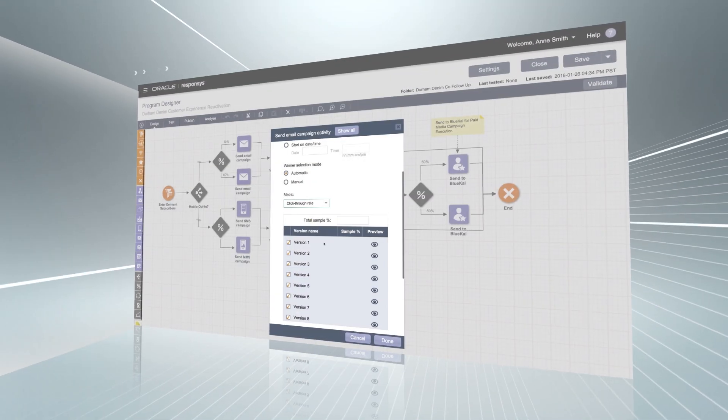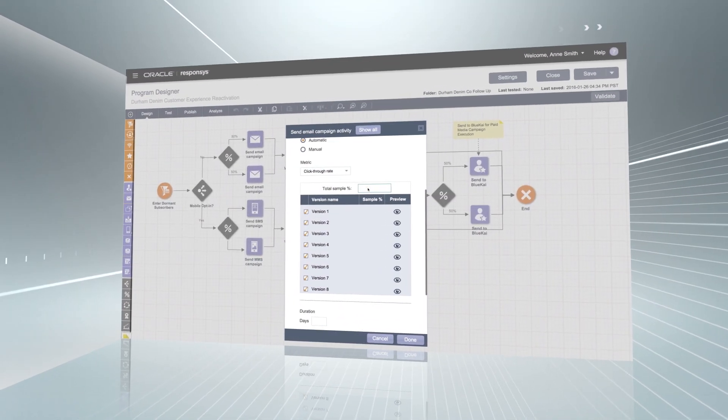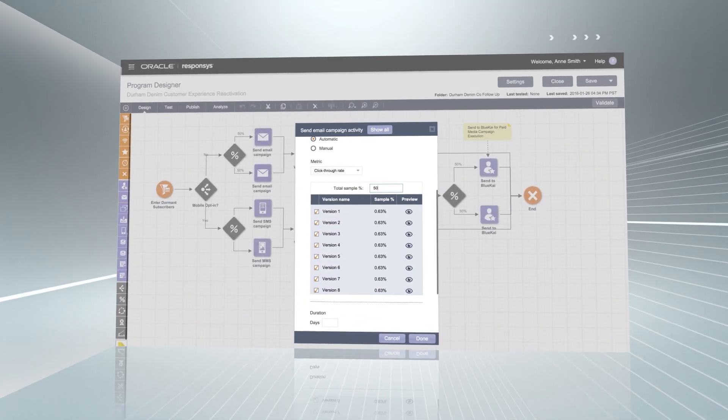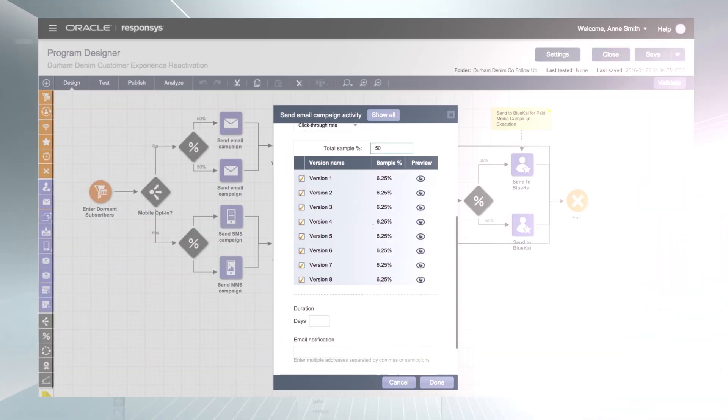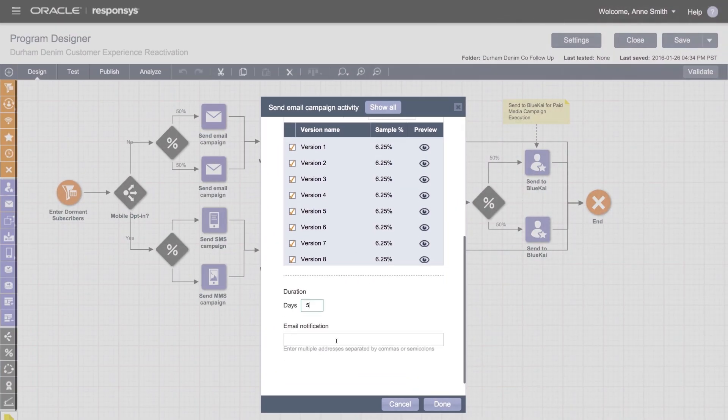Multivariate testing is easy to access from the program orchestration canvas. You can choose from several key performance indicators and better measure your program usability and effectiveness.